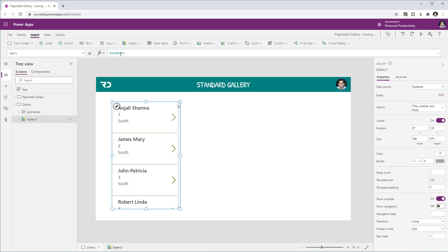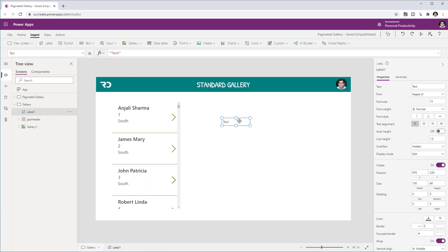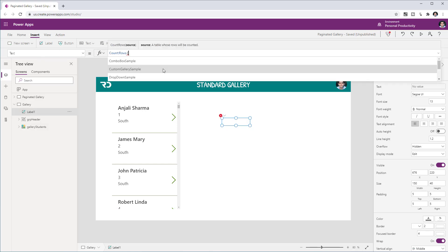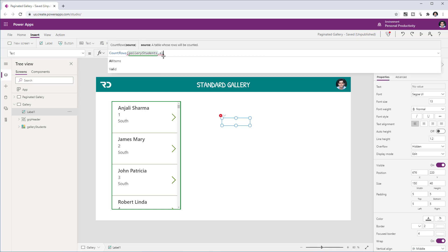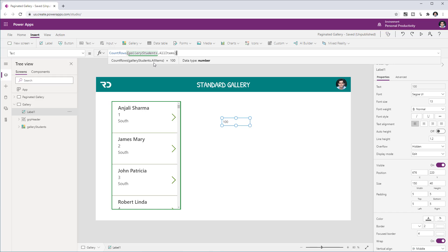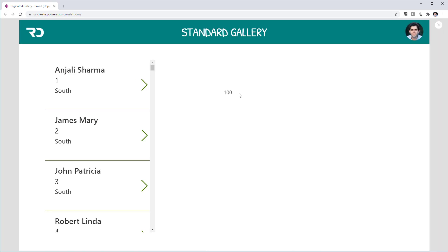The query basically says: get me all the records from my students list. I have over 5,000 records in my backend data source so my data set is large. Does PowerApps really load all 5,000 records into memory in the app, or does it load the data in an optimized fashion? To confirm this, I'll add a simple label control and set the text property to the formula CountRows with the gallery's AllItems. This gives the total count of items currently in the gallery.